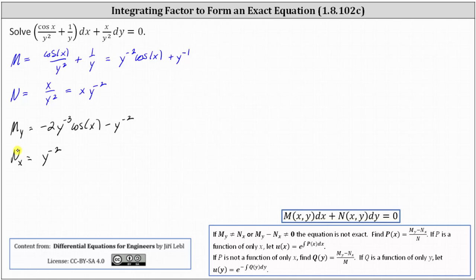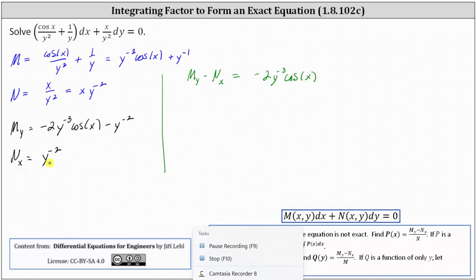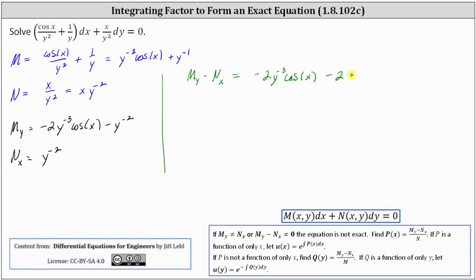We'll now proceed to find an integrating factor to make the given equation exact. Any solution to the new equation is also a solution to the given equation. To do this, we determine the difference of the partial of M with respect to y and the partial of N with respect to x, which equals negative two y to the power of negative three cosine x minus y to the power of negative two minus y to the power of negative two, giving us negative two y to the power of negative two. We divide by N if we think it yields a function of only x, or divide by M if we think it yields a function of only y. Let's divide by M.